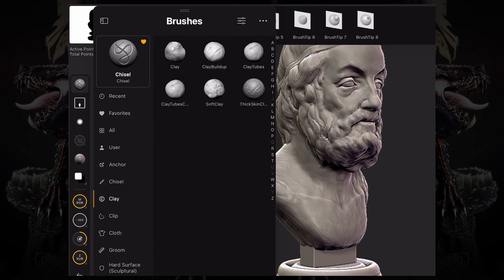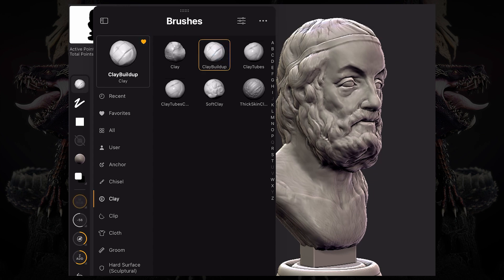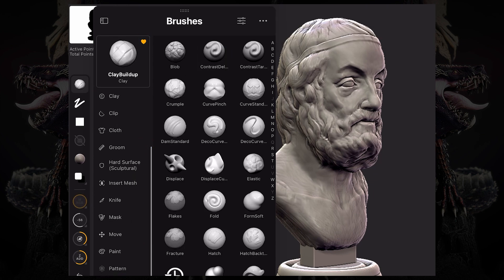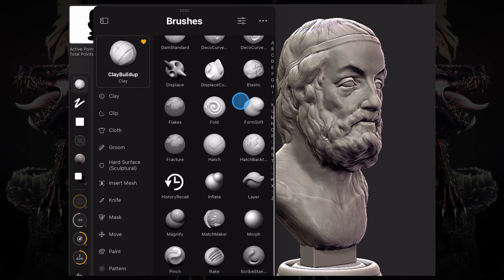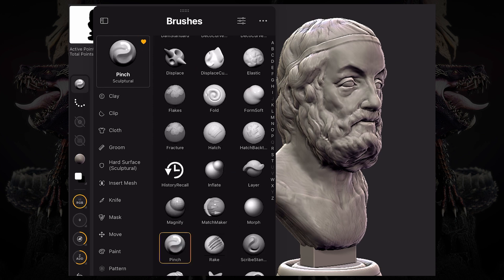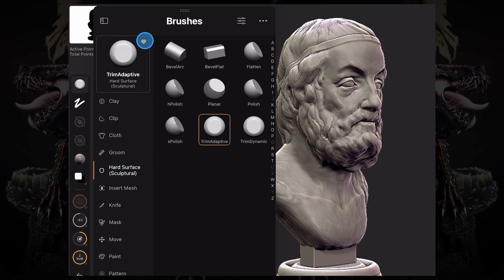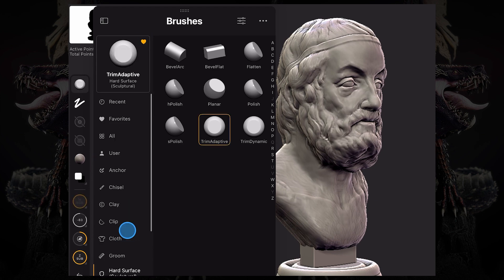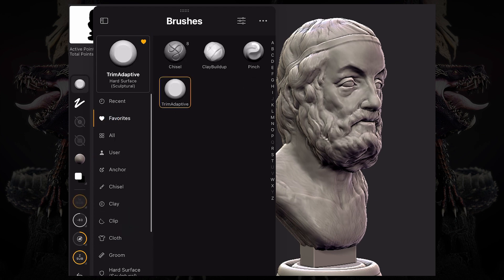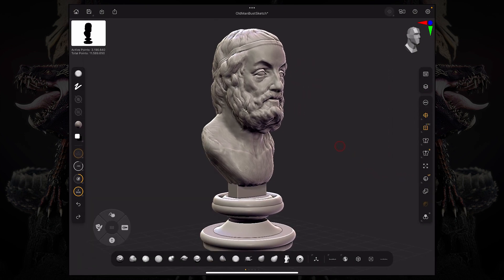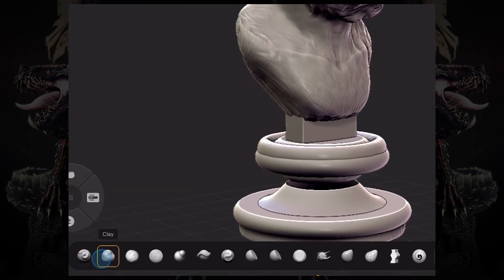Let's say I'm going down to the clay brushes and I'm going to add the clay buildup. Maybe I want to go to sculptural and add the pinch brush, then go to hard surface and add the trim adaptive. Now if I go over to my favorites tab, all those brushes are there. You can also access a lot of these most-used brushes down here on the custom toolbar.